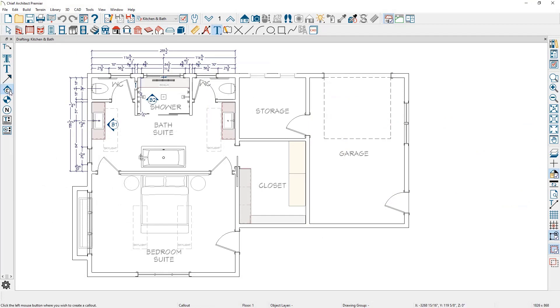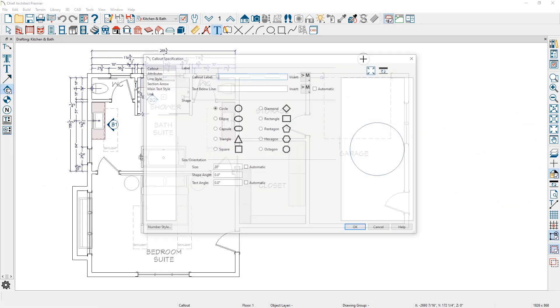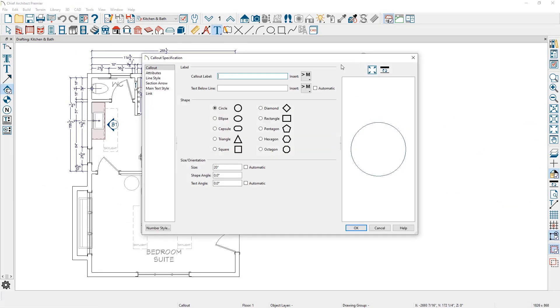I'm going to use the callout tool and place a callout near the garage door. I'm going to give the callout label a number of D15 for detail number 15. Text below the line may be the layout page you're going to use.